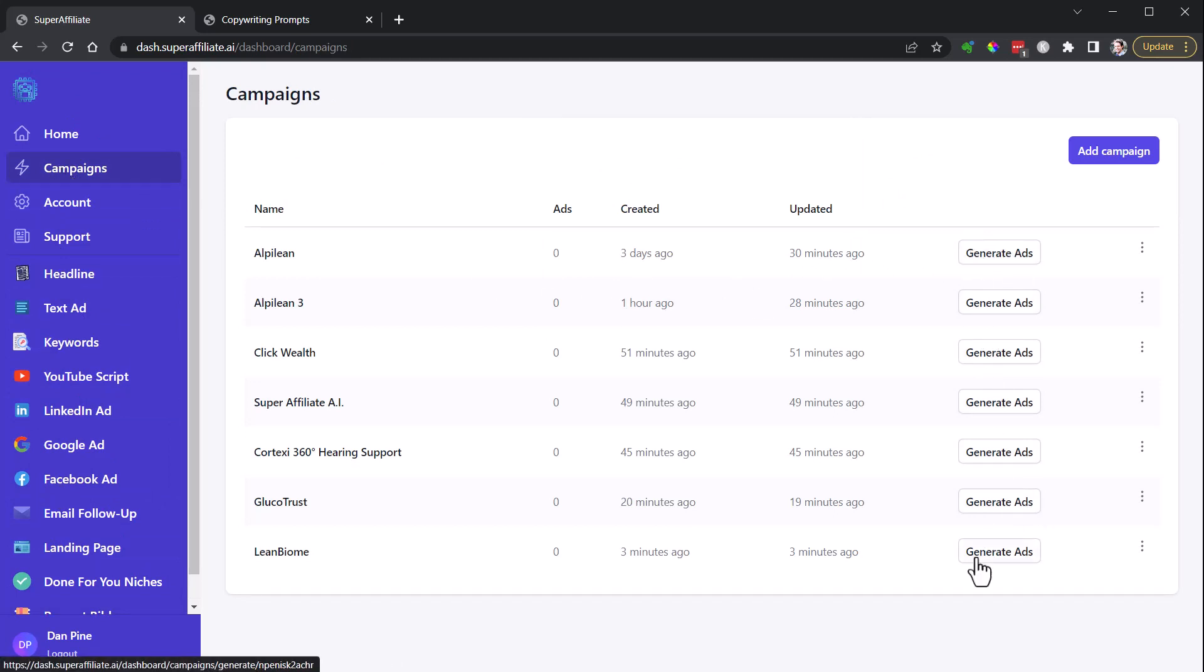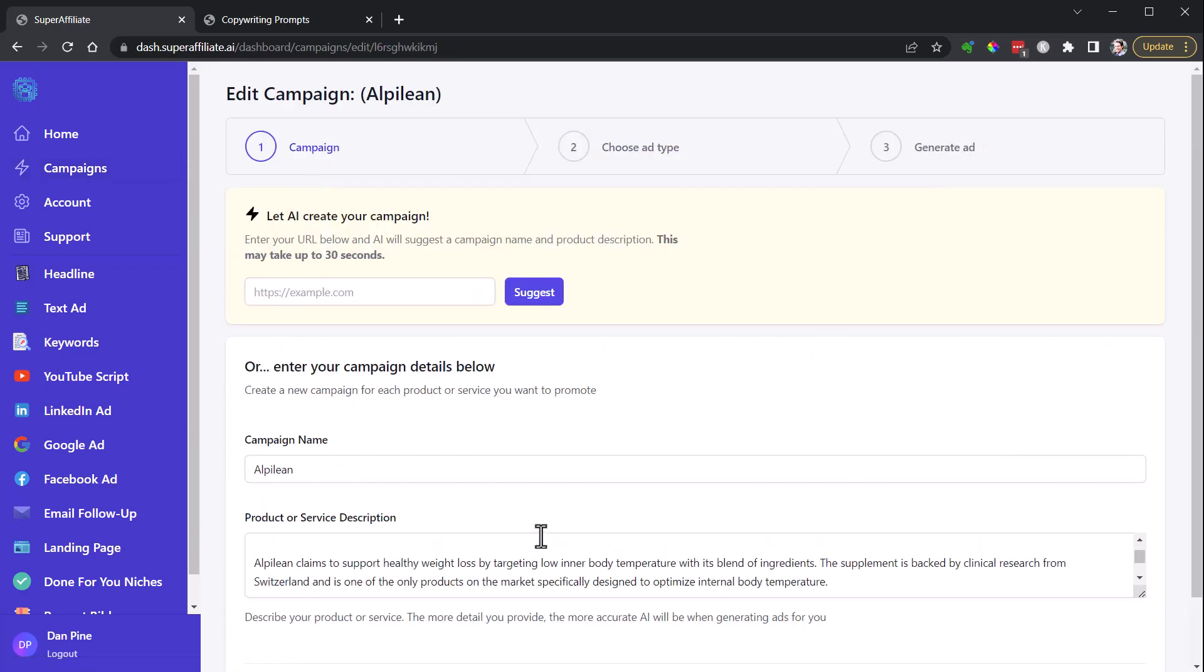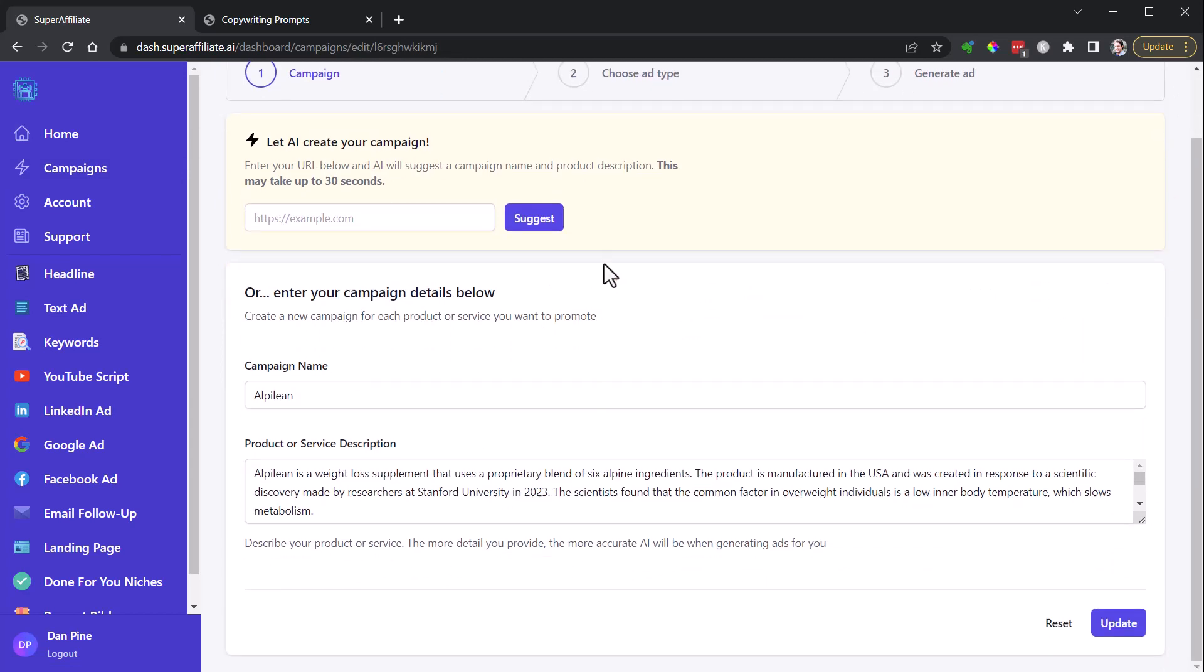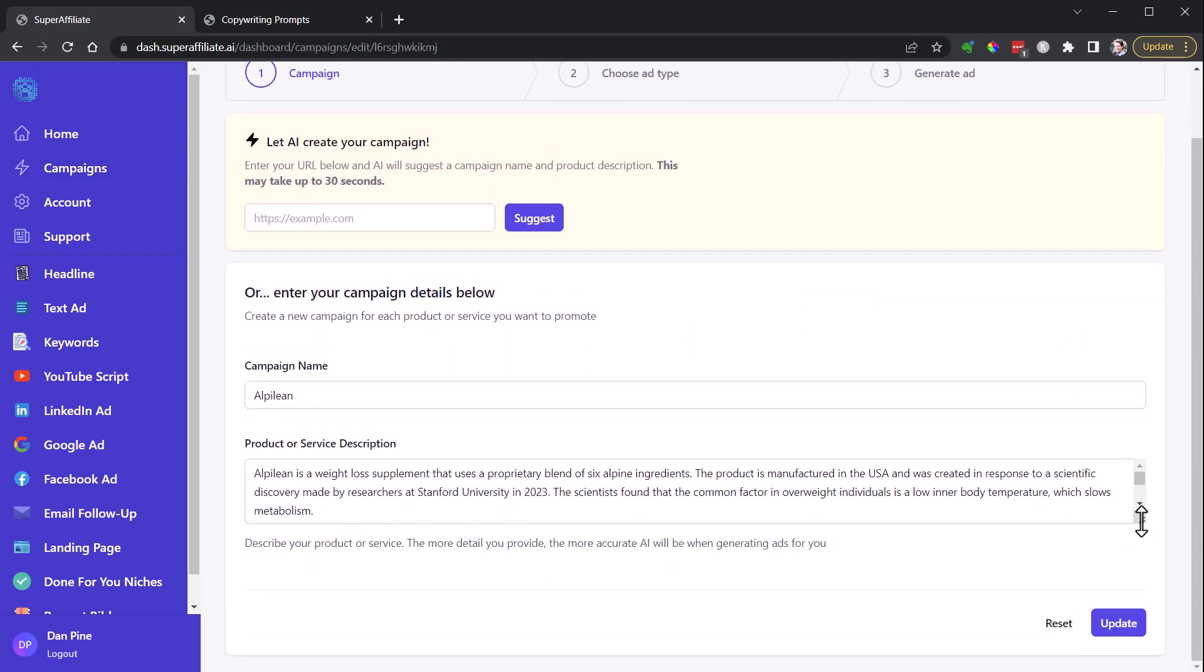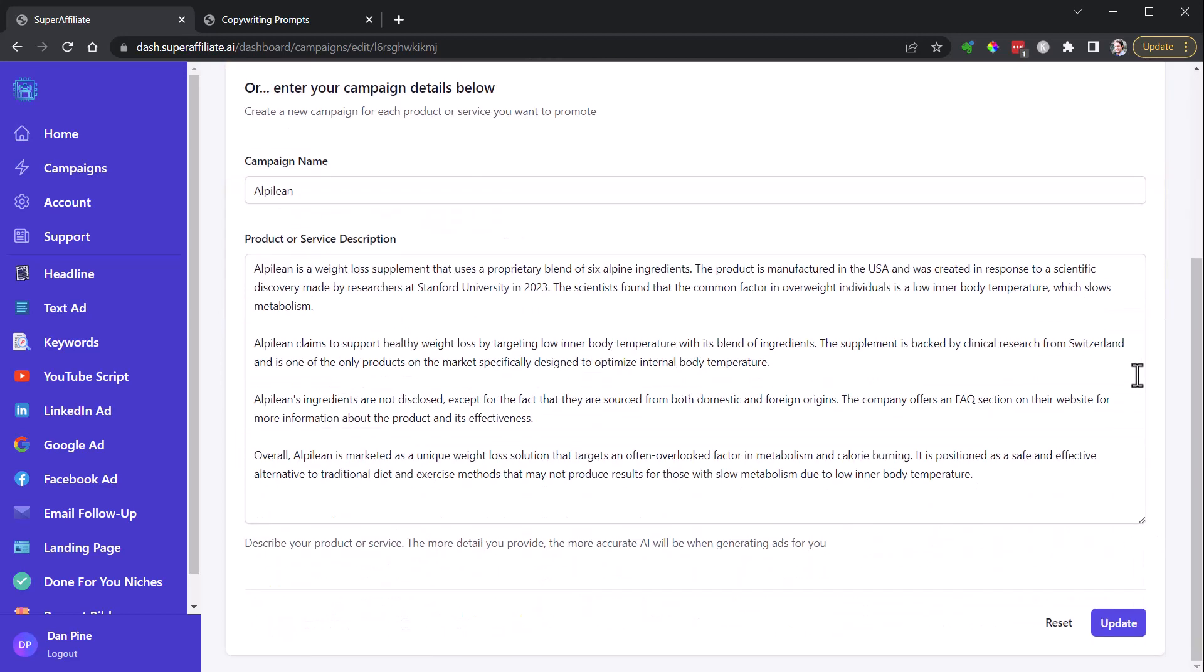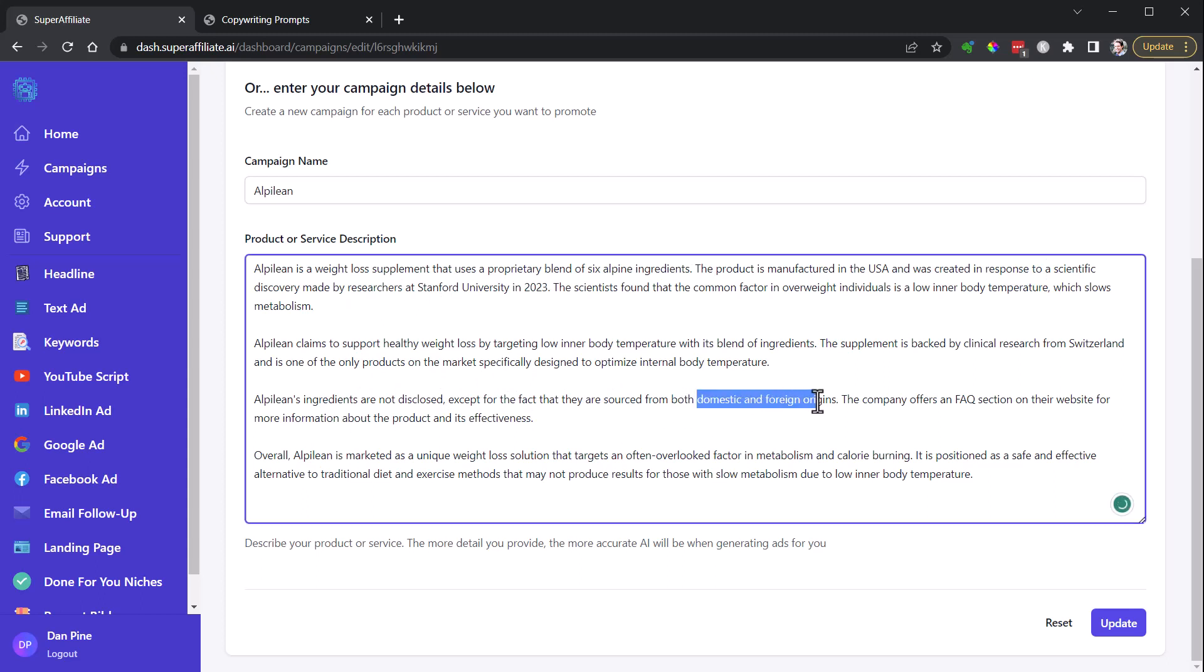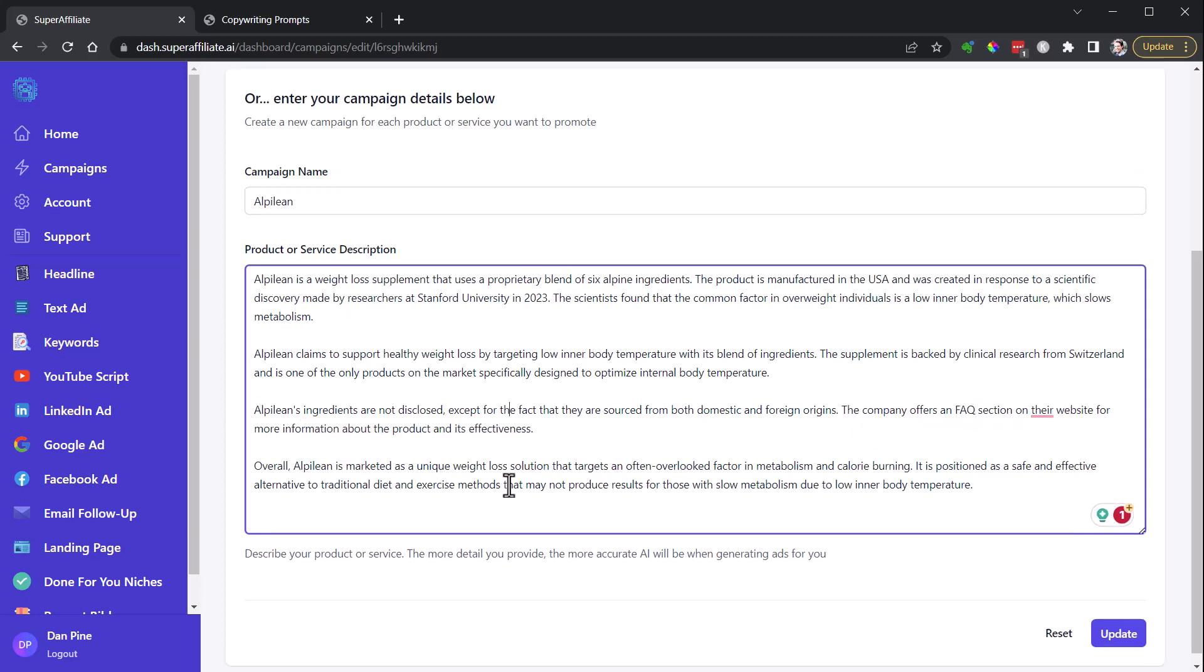I'll show you what I was talking about at the beginning here with the quality of this. So if I click here the campaign, this is the one where I just put in the URL and allowed it to pull its own information, and it did okay. Uses proprietary blend of six alpine, USA created. It's okay. Ingredients are not disclosed, facts both from domestic and foreign origins. The company offers an FAQ section on their website for more information about the product and its effectiveness. I don't think that's as helpful toward marketing things.